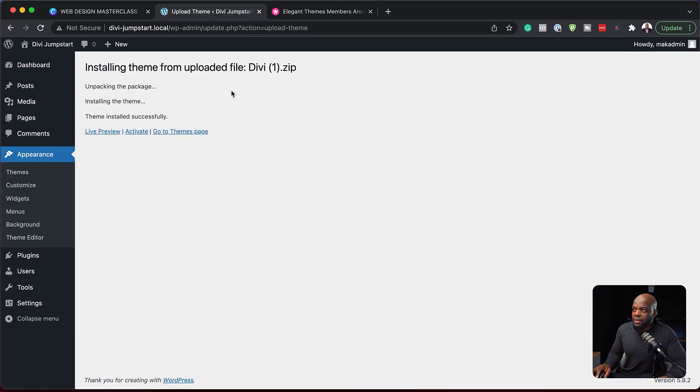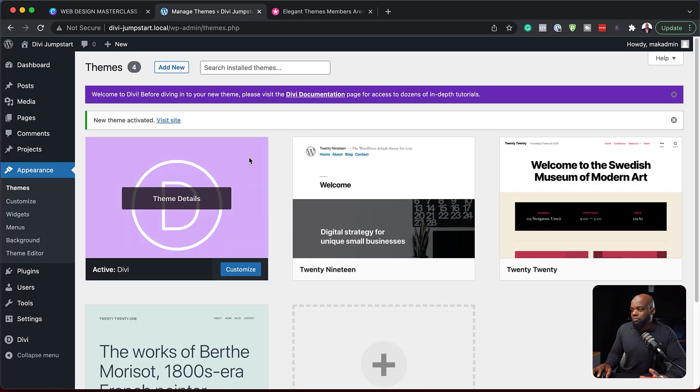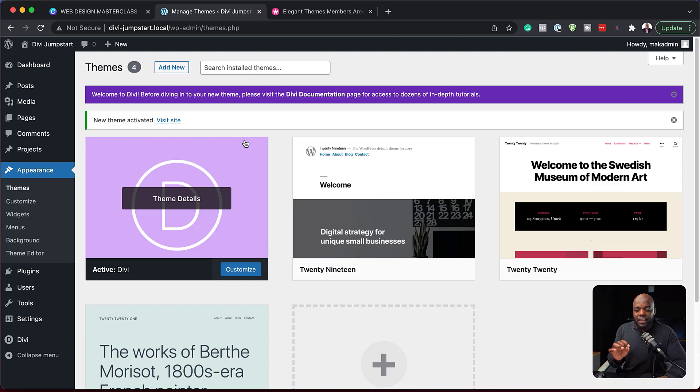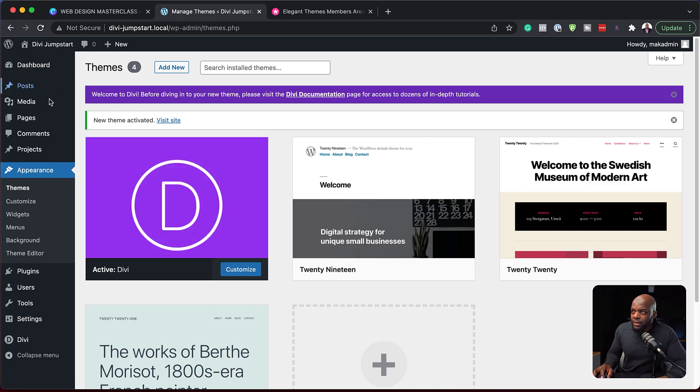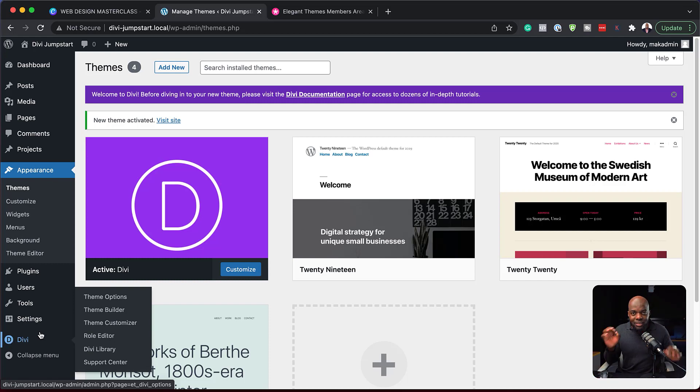I'm going to click now on install now. Excellent. So now it has been uploaded. Next, I just need to activate it. And we are all set. And to confirm that Divi has been installed, just take a look all the way down here where it says Divi. You should see a D all the way right at the bottom here. So that means Divi has been installed.